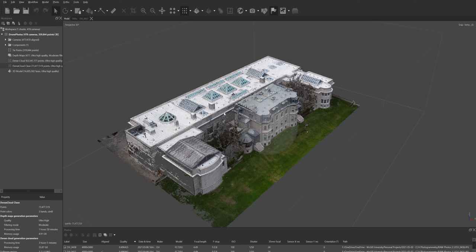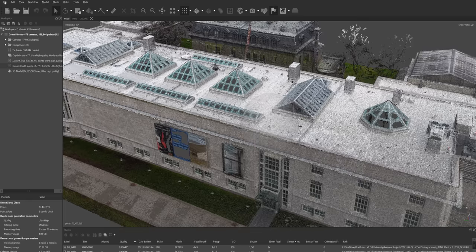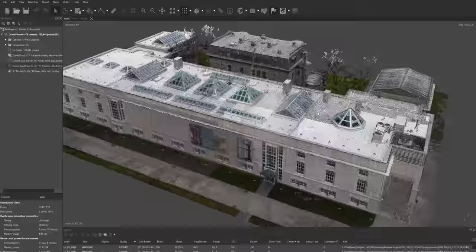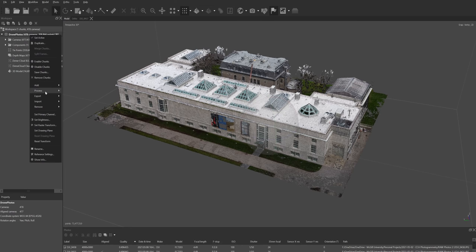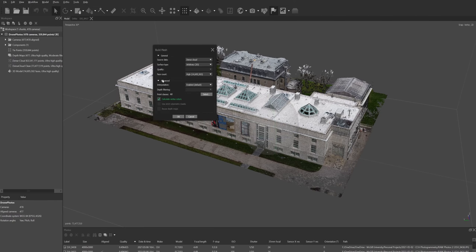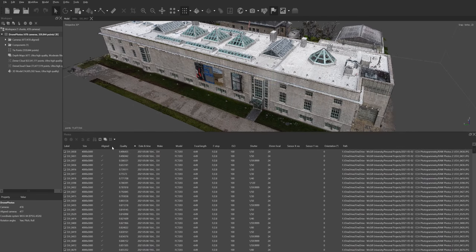Let me show you the final product. After spending time to clean the dense point cloud, we now have only 73 million points — much more manageable. If you want to use this in Revit, go to 'File > Export > Export Points' and that's it. However, we're not done yet because we're making a 3D model. So the next thing is to right-click on the chunk, go to 'Process > Build Mesh.'